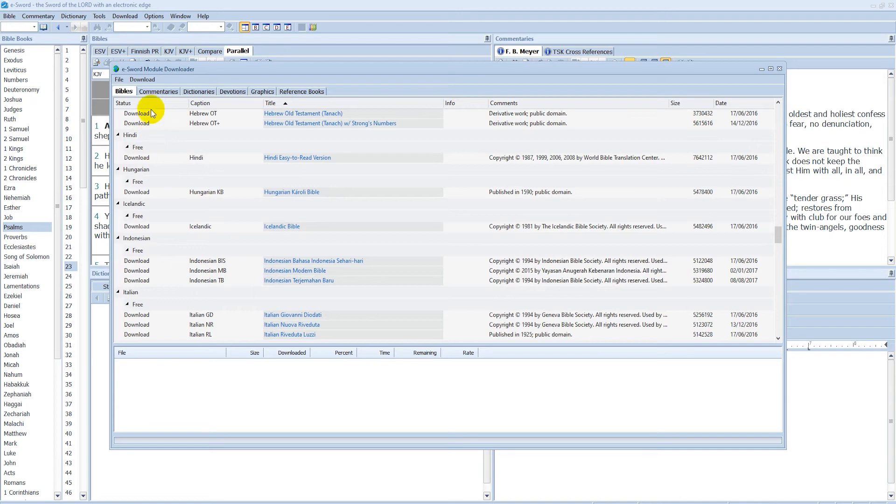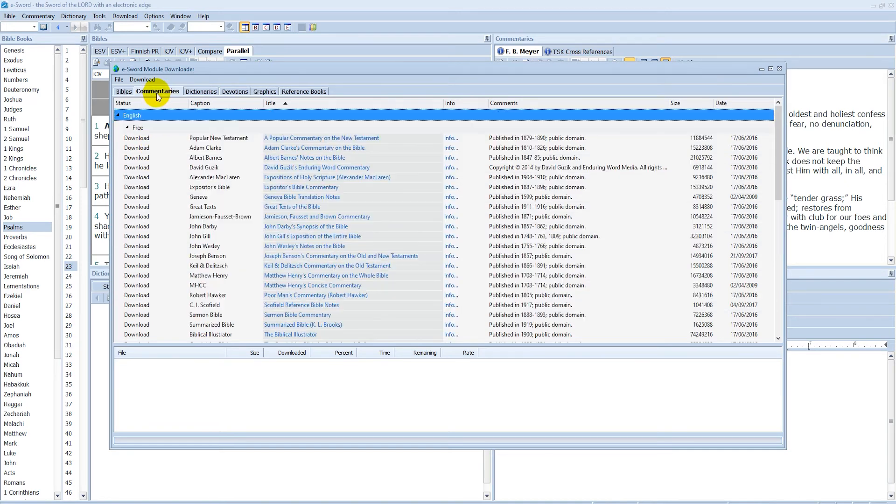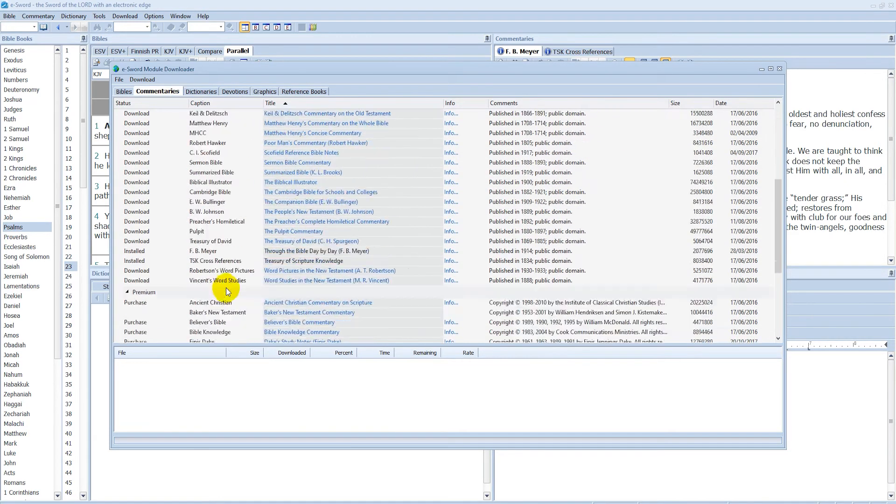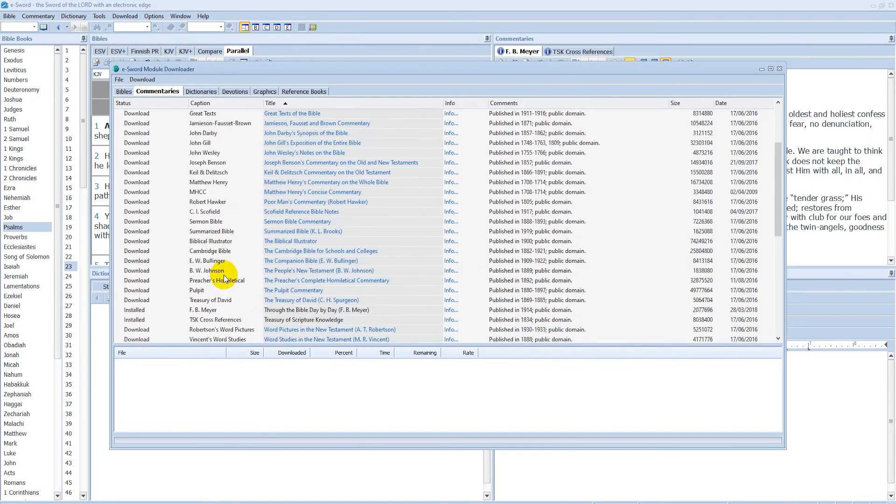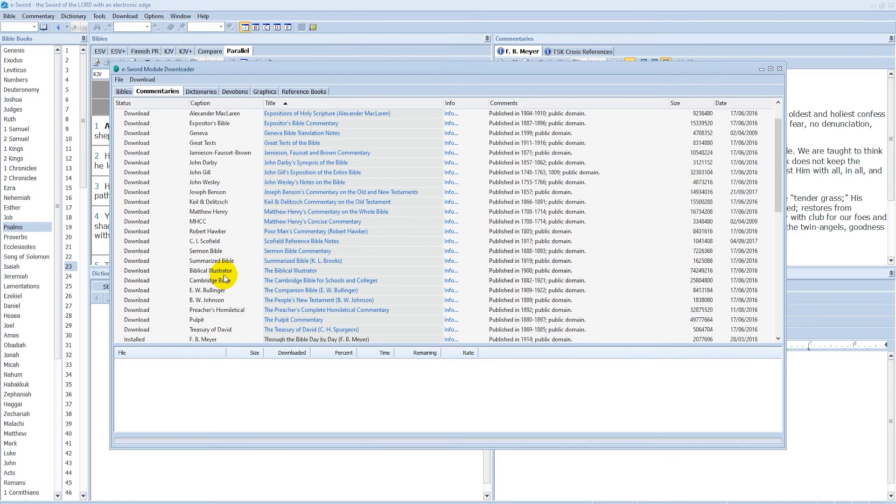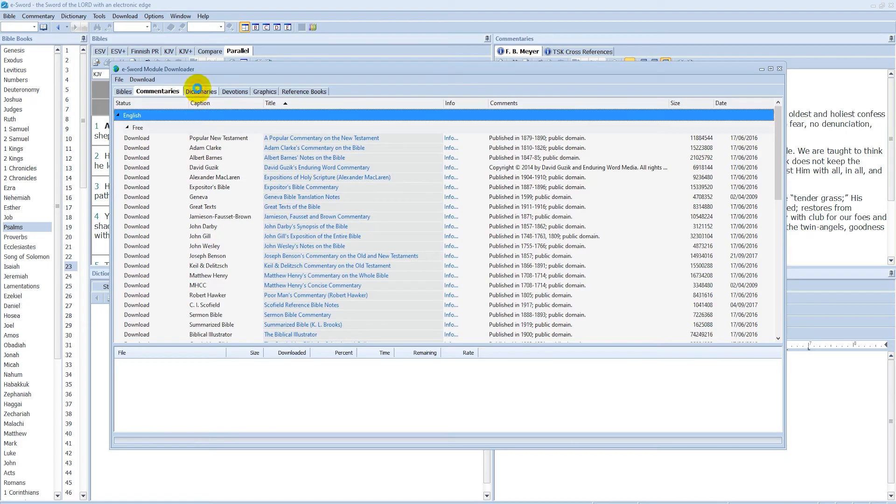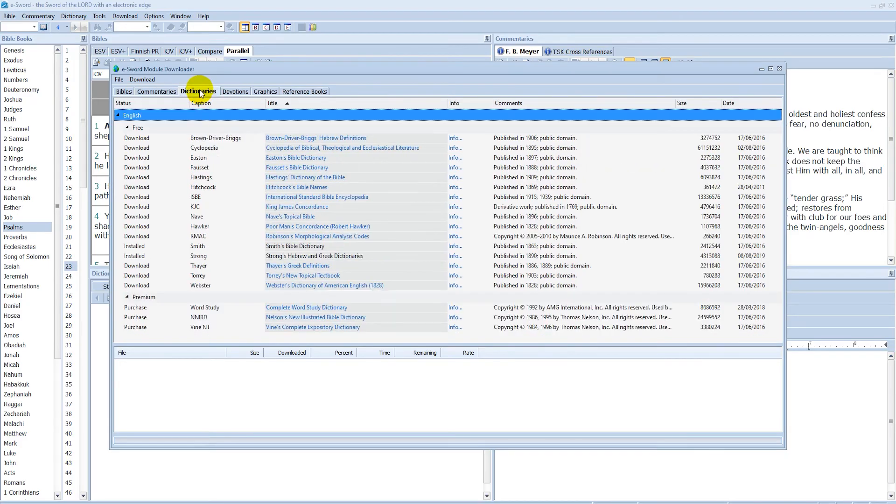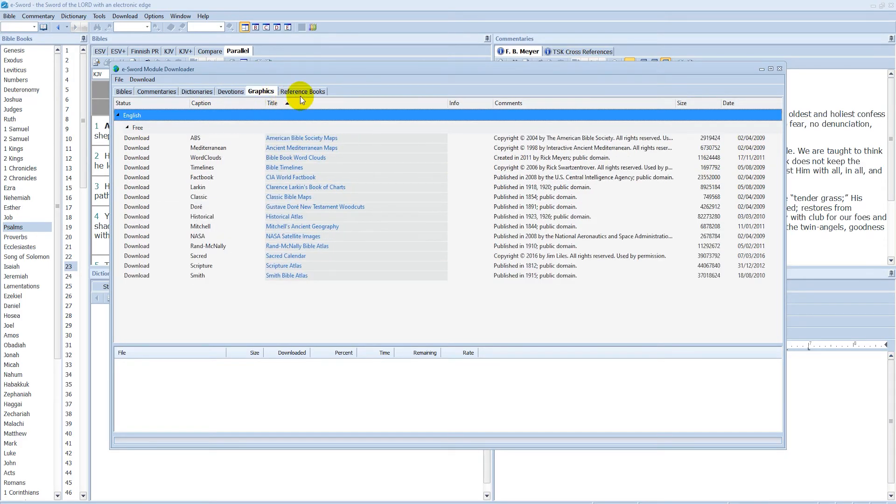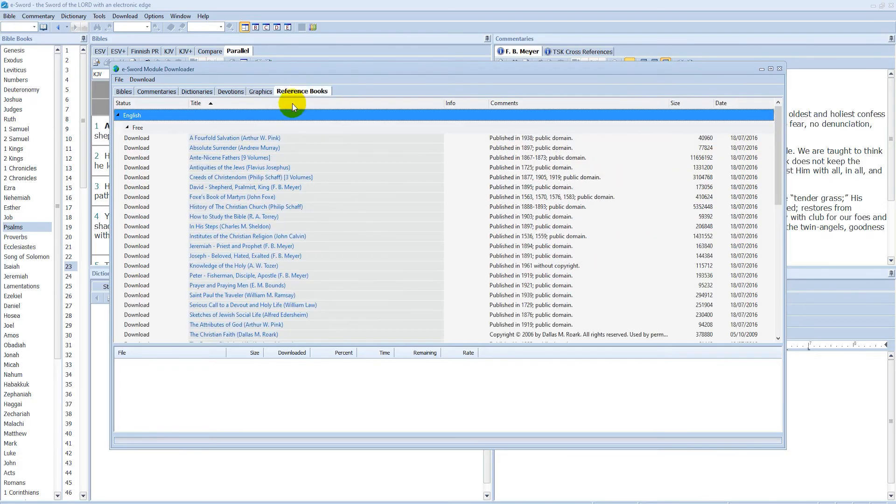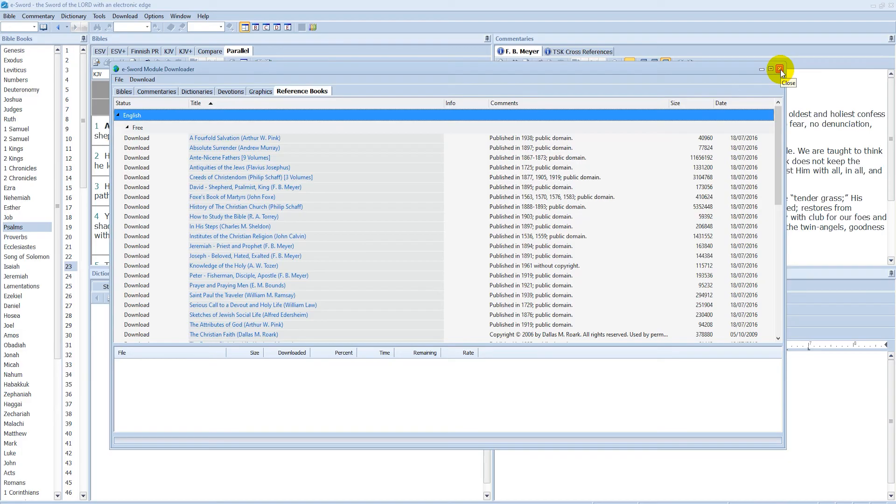But then you can also download commentaries. So here's a bunch of commentaries that you can download or purchase as well. And then we have dictionaries, devotions, graphics, reference books, so on and so forth. So there's a bunch of add-ons that you can get for eSword.